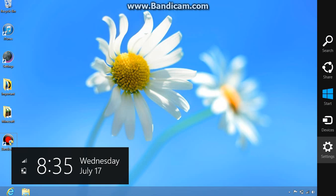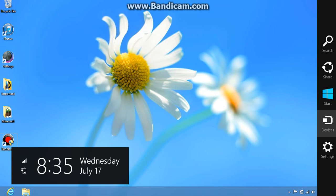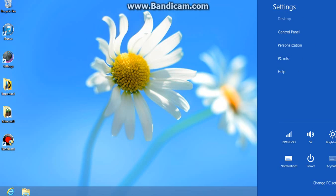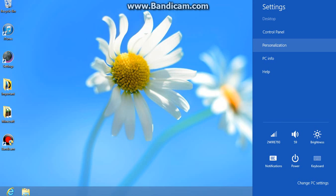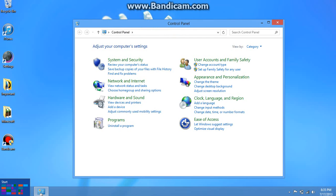For Windows 8, you go to the corner up here and go to Settings, then Control Panel. For Windows 7 and below, you go to the Start button down here.